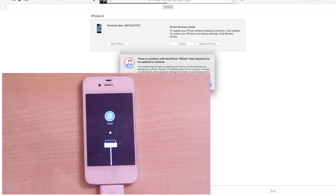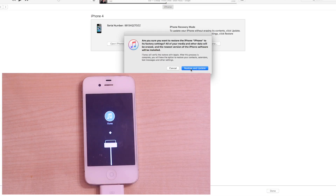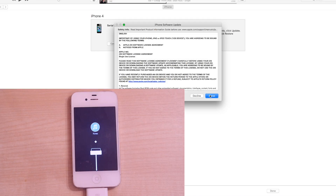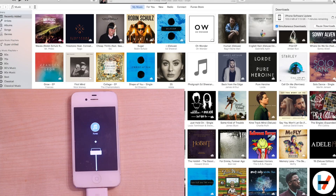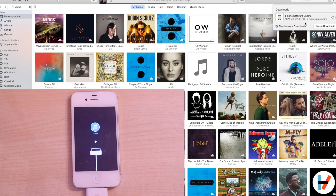We're going to click on Restore and then click on Restore and Update. This is going to update the phone to the newest version of iOS that it can have, which is iOS 7.1.2. Because we asked it to update and restore, it now has to download the newest version of iOS available for this phone, which it's doing up in the top right-hand corner. That's going to take roughly seven minutes to complete and I'll be back with you once that's done.